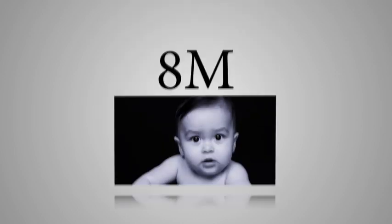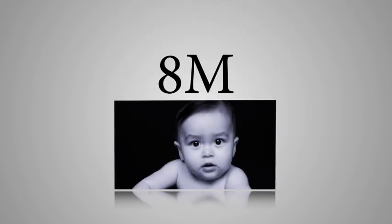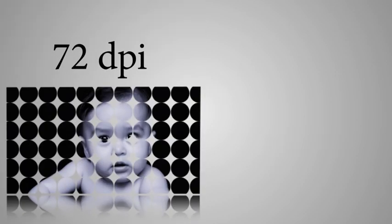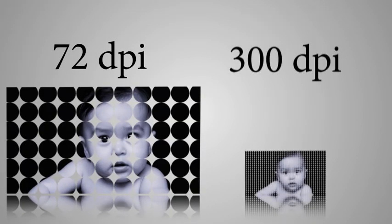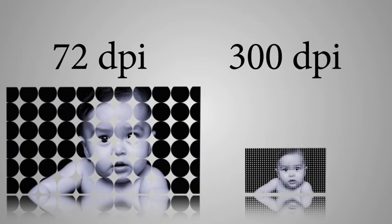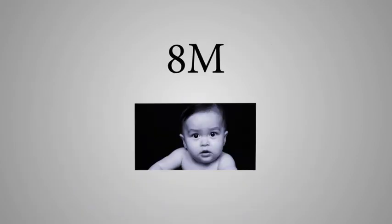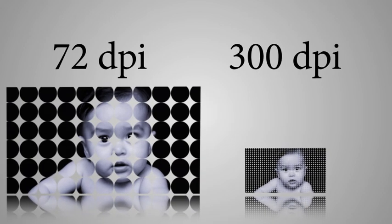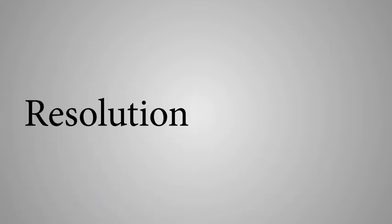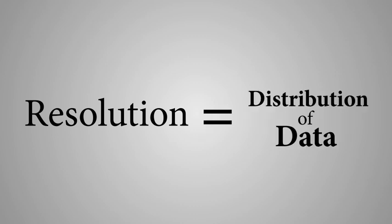Therefore, an 8 megapixel photo is an 8 megapixel photo. Whether you have 72 dpi or 300 dpi, it's still an 8 megapixel photo. So there is no difference in terms of quality. Therefore, resolution is not about quality. It's about distribution of data.